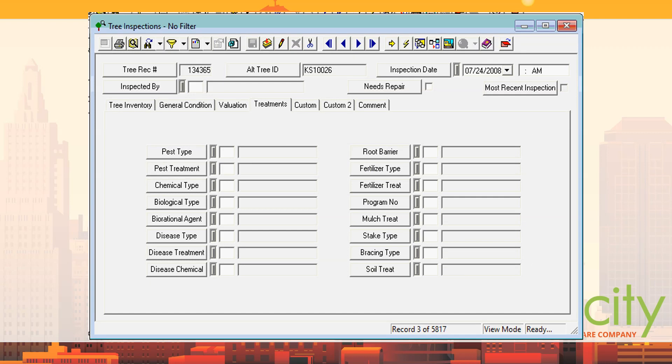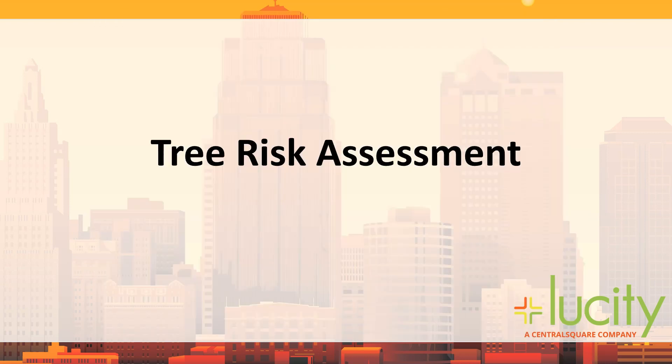There's also a treatments tab for any treatments done during the inspection. You can use as much or as little of this as you want and rename any fields. There are custom fields and comments too. So that's one type — their general inspection. Then there's an assessment: the inspection tells you condition and potential value; the assessment tells you what would happen if that tree or a branch fell — what could it hurt.